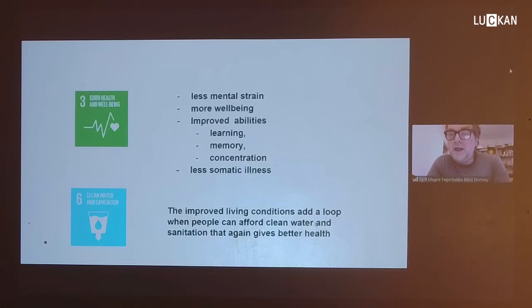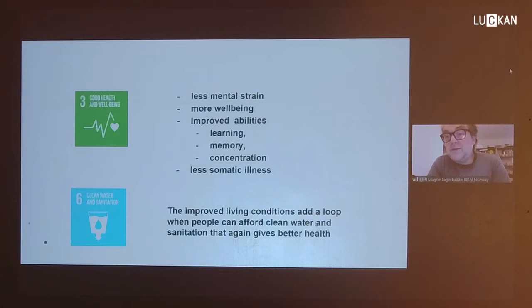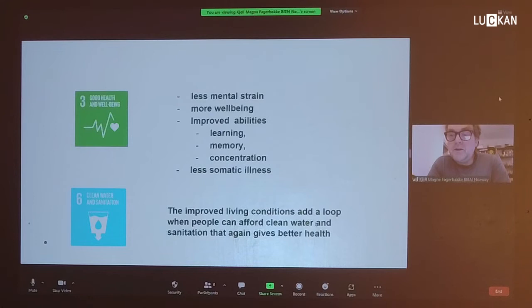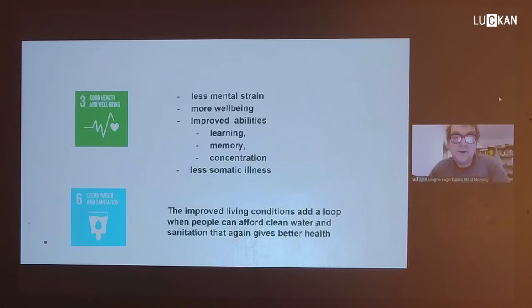The improved living condition also increases the opportunity to improve SDG 6, clean water and sanitation, which may generate a loop that again improves health and well-being. The authors also mentioned that regenerative farming may be stimulated by UBI, which again will be favorable to improve the water quality for the humans in the neighborhood.